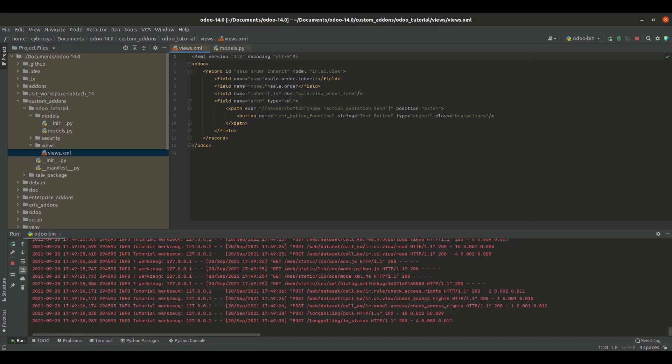In order to add a button, first you'll have to create its XML code. Inside our custom module odoo_tutorial, I created a views.xml file inside our views folder. Inside the views.xml file, I've added a record with the ID as sale_order_inherit and the model as ir.ui.view. Inside the record, I've added the name for the field, that is sale.order.inherit, and the model as sale.order.